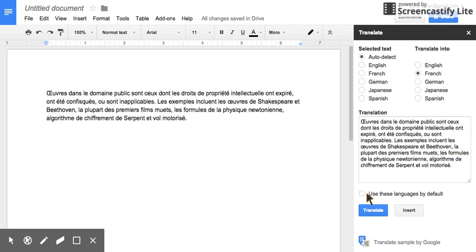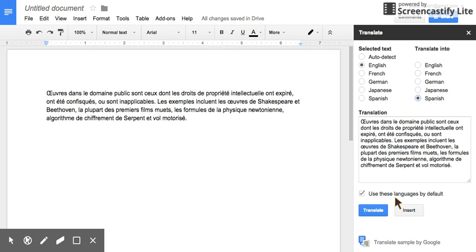If you want to use languages by default, like just say you're always going to do English to Spanish, simply click on Use These Languages by Default.